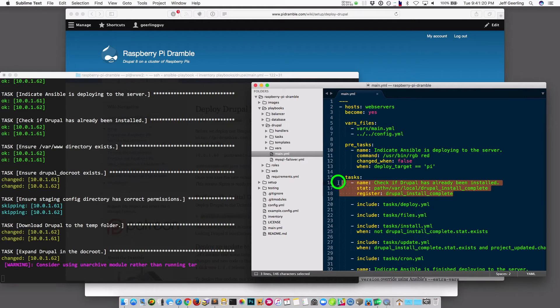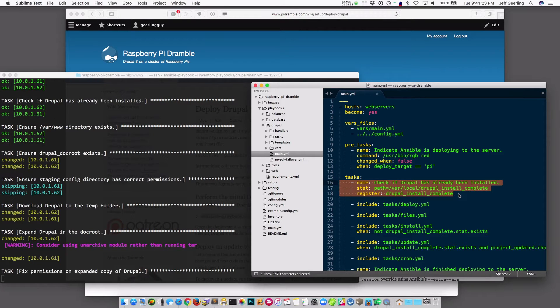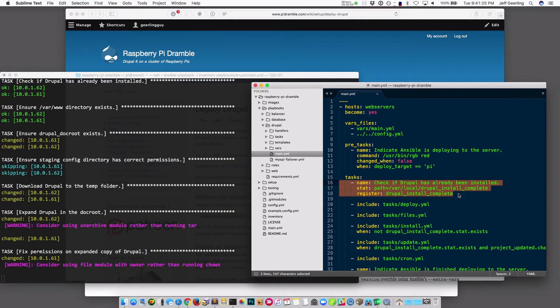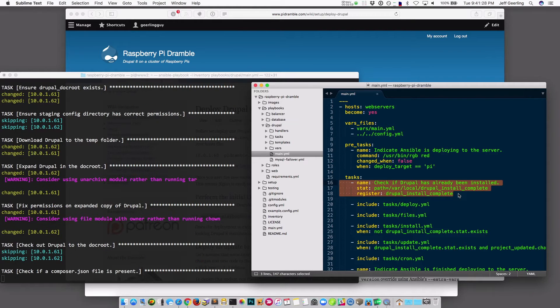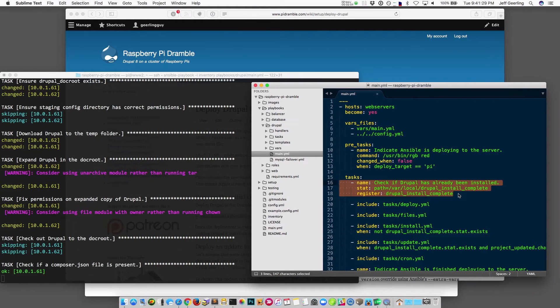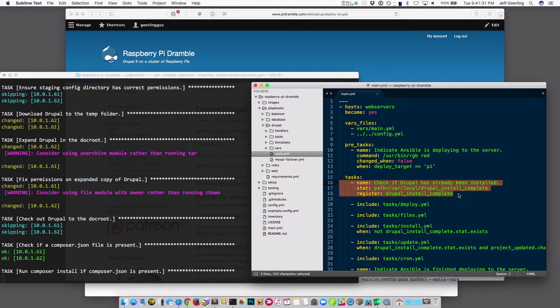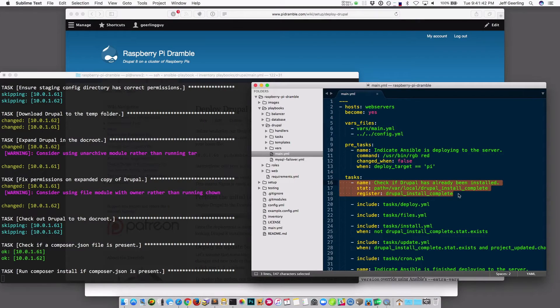Then it's going to check whether Drupal has been installed yet, because this playbook is actually useful for two different things. One is if you're installing or deploying a Drupal project fresh. The second is if Drupal is already installed — it checks for updates, and if there are updates, it'll run other parts of the provisioning, like drush updb, a configuration import, and things like that.